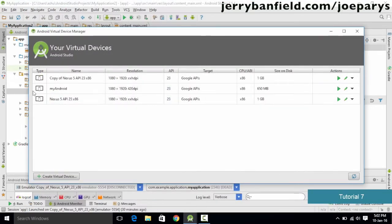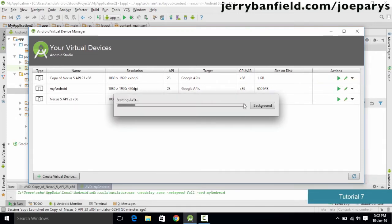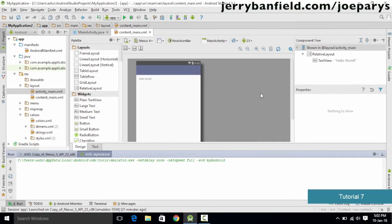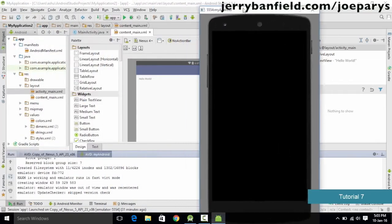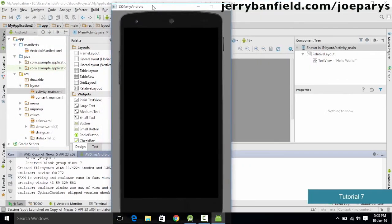We simply click Finish. As you can see, we have successfully created our own device called 'my Android' with 650 MB of memory. In order to launch this AVD emulator, we click the launch button and it is going to start the emulator for us. If you create a new AVD it will take some time because it has to duplicate the running of the Nexus 5 device from scratch.